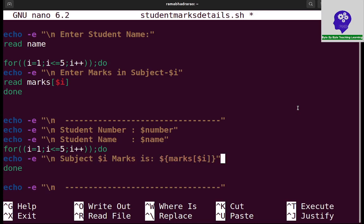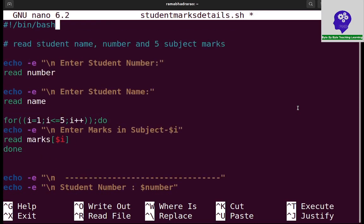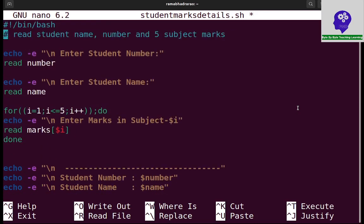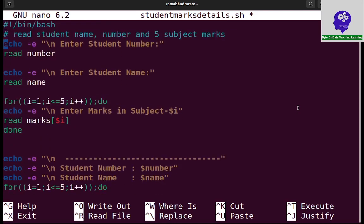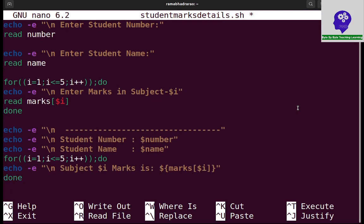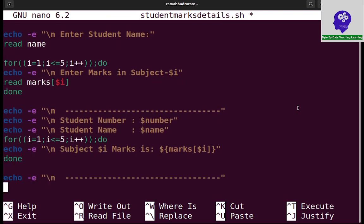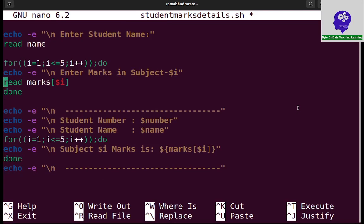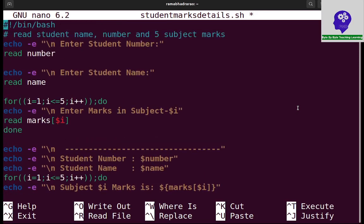This is about reading - first I read the number, I read the name, and I read the five subject marks. Again I am going to display the name, number, and five subject marks. I am trying to execute.